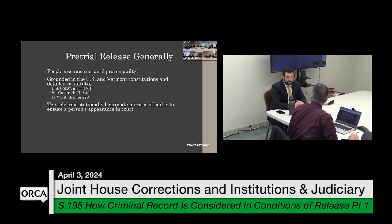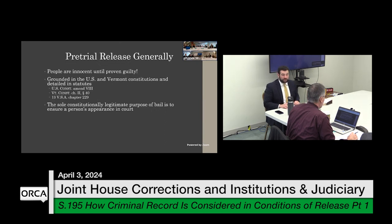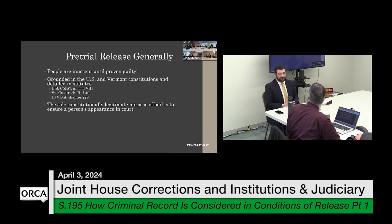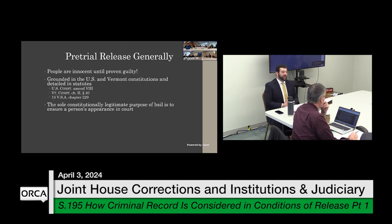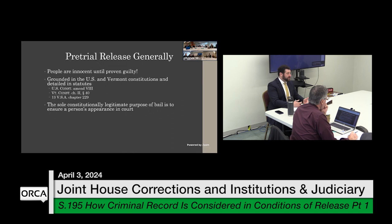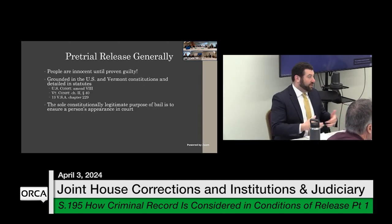Bail can be deemed excessive. Bail cannot be set to such an extravagant amount that it would be considered excessive and essentially punitive so that somebody could not make bail. There's case law on this. In Vermont, while bail cannot be excessive, it also does not need to be affordable — which is an odd concept to reconcile, but it's what the case law says. Part of Vermont's bail analysis is consideration of an individual's financial means, but case law says that while bail cannot be excessive, it doesn't necessarily need to be something they can pay — it just can't be so outlandish that essentially no one would be able to pay it, or it would be considered punitive.